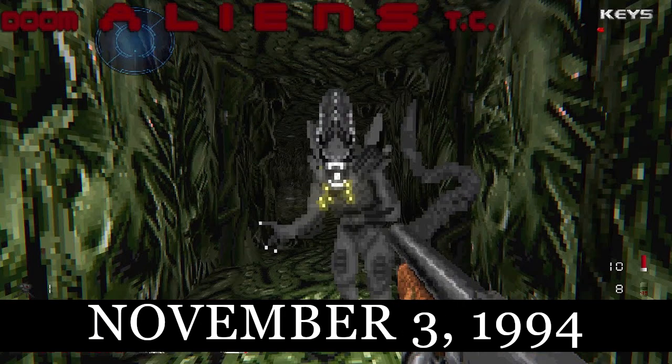November 3rd, 1994: Justin Fisher coins the term Total Conversion to describe his Doom WAD, Aliens TC. A total conversion replaces all elements of the source game, effectively creating a new game inside of an existing one.